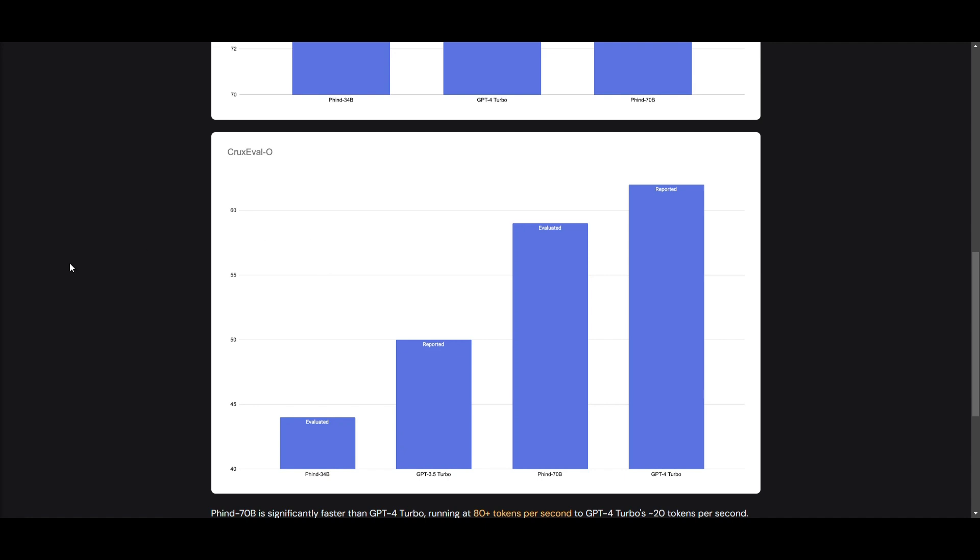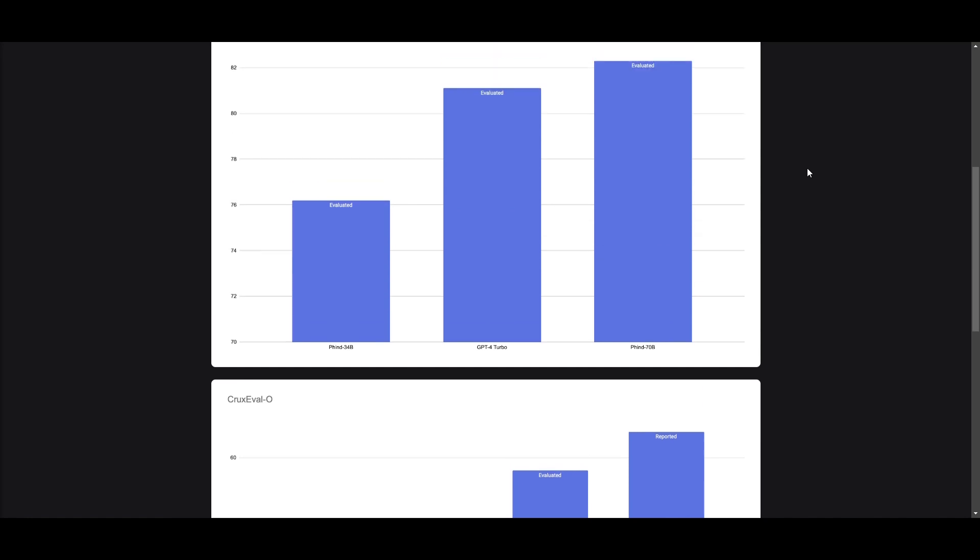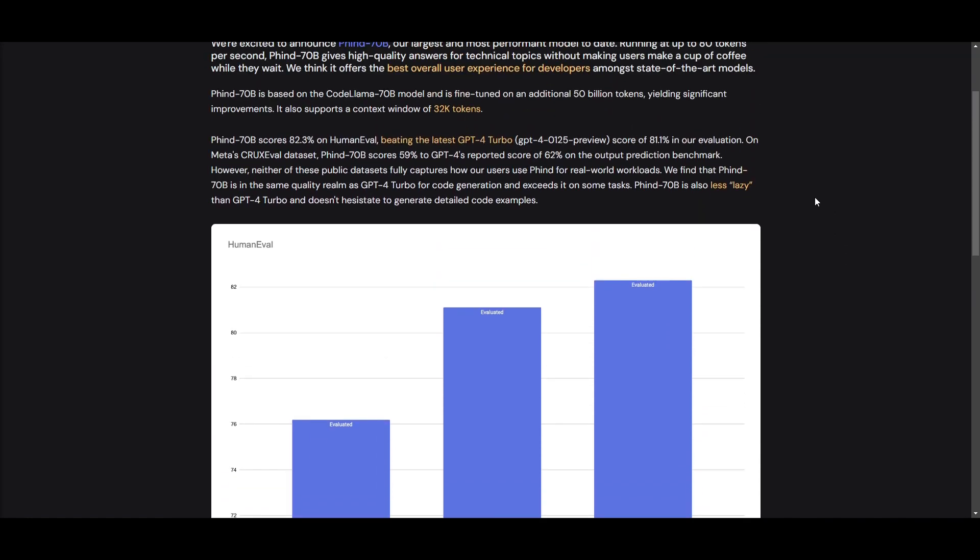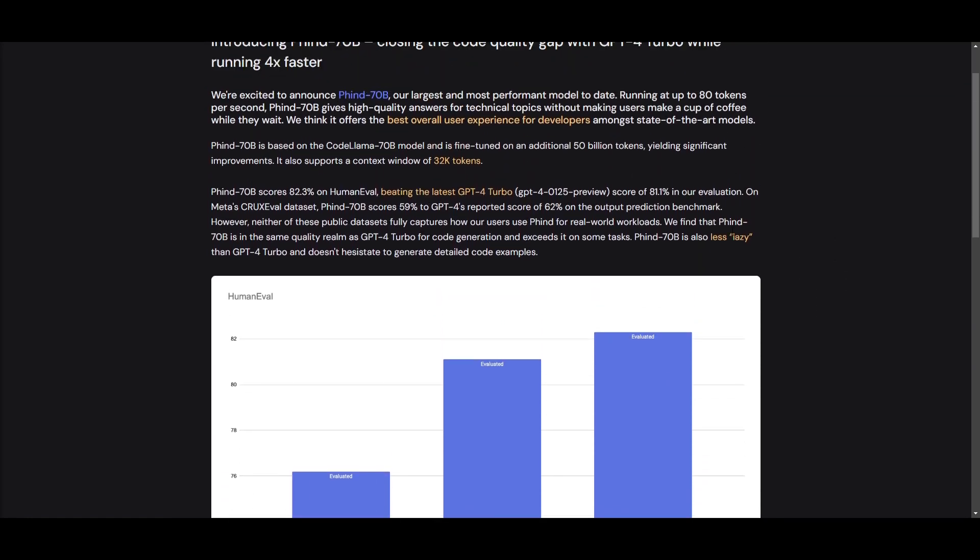But in practical applications, we can see that this FIND 70 billion parameter model is quite similar to GPT-4 Turbo for code generation, and in certain cases, it's even able to outperform it. And one of the great selling points for this model is that it has a faster inference speed in comparison to GPT-4 Turbo, which is great to see.